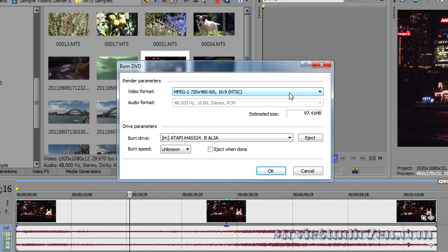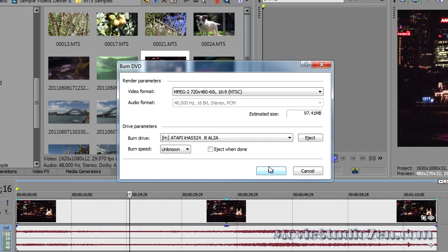Now, remember DVDs only can store standard definition video. So, if you want to burn HD video to a disk, that's when you need to create a Blu-ray. So, that's looking pretty good. All you've got to do is put in a blank DVD into your computer, press OK, it will render the video and audio, and then burn the DVD. And that's it, that's the end of the tutorial. Well, end of the tutorial as far as making DVDs goes. I'm not going to go through the rest of the steps because I don't really need to.